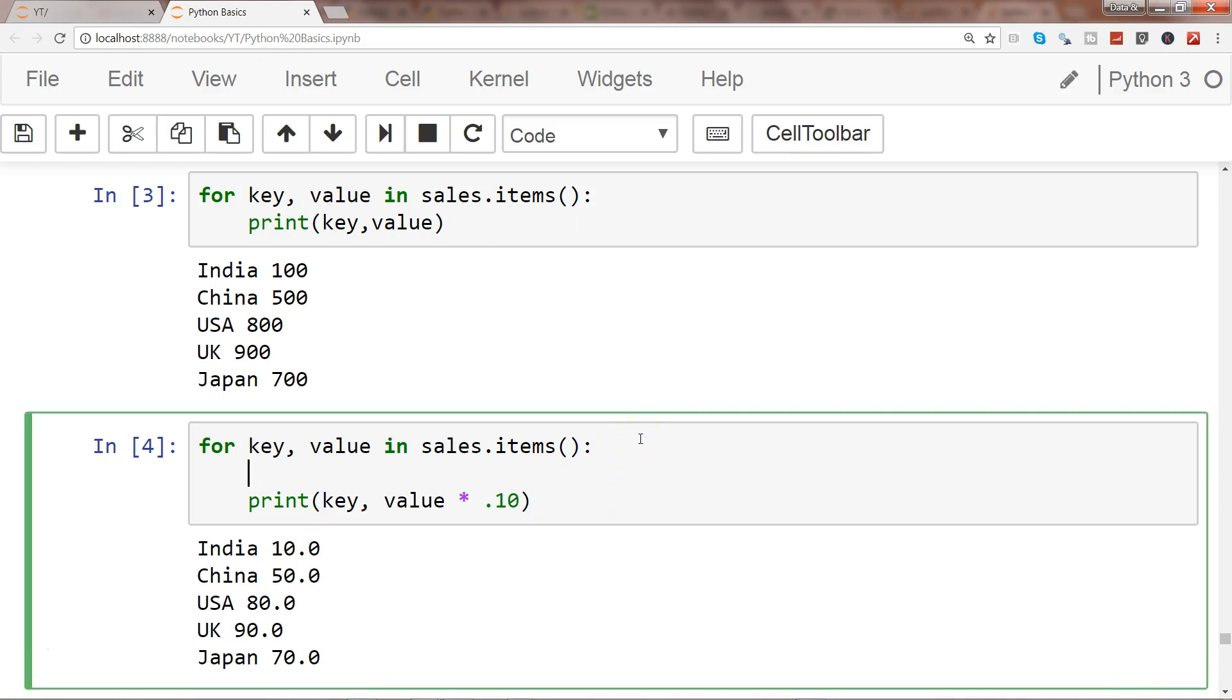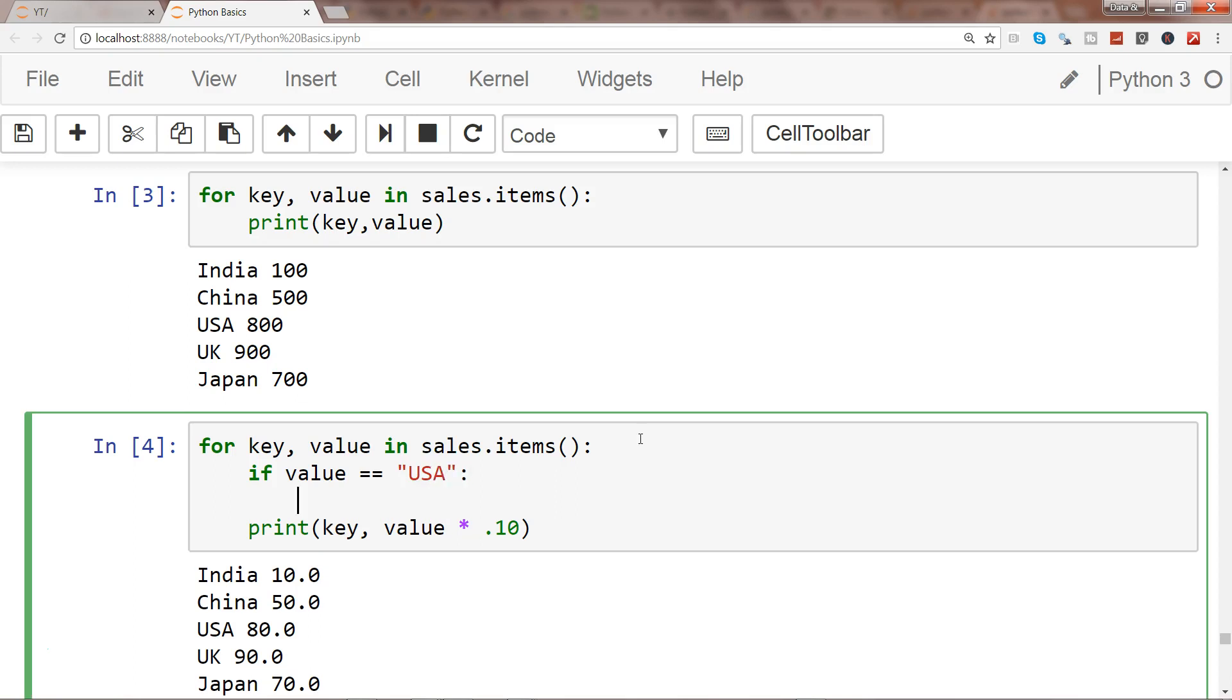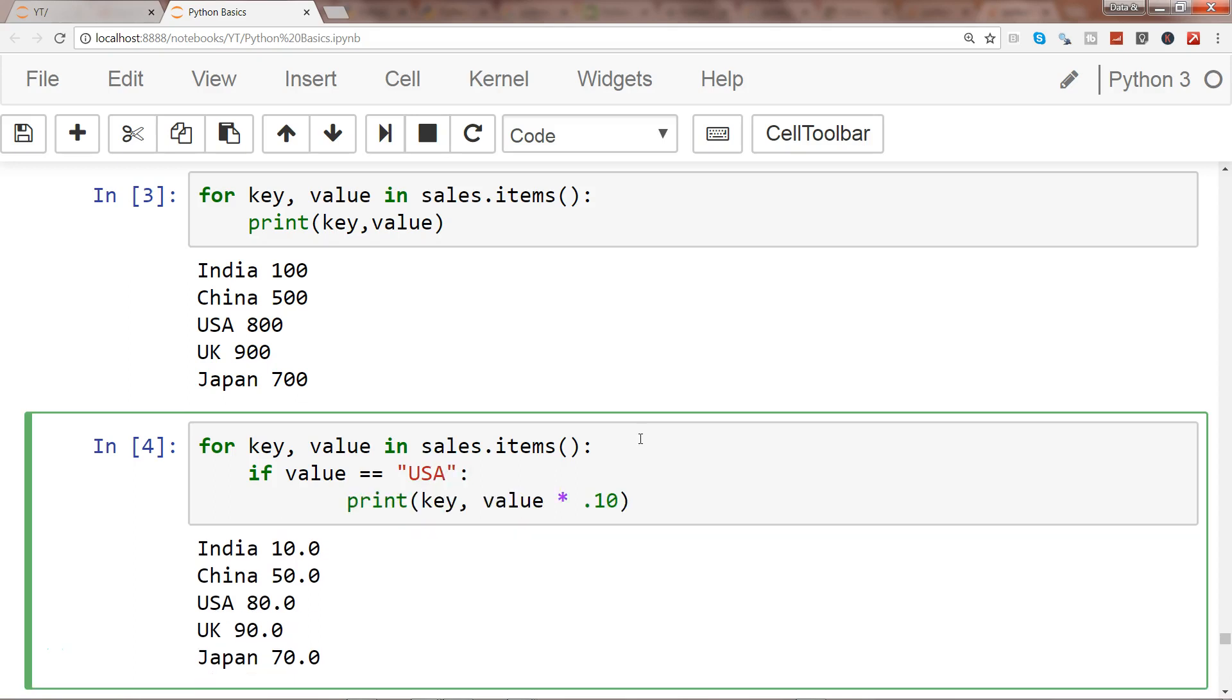equals to equals to USA, then print, and let's say in case of USA we are giving 20% commission.